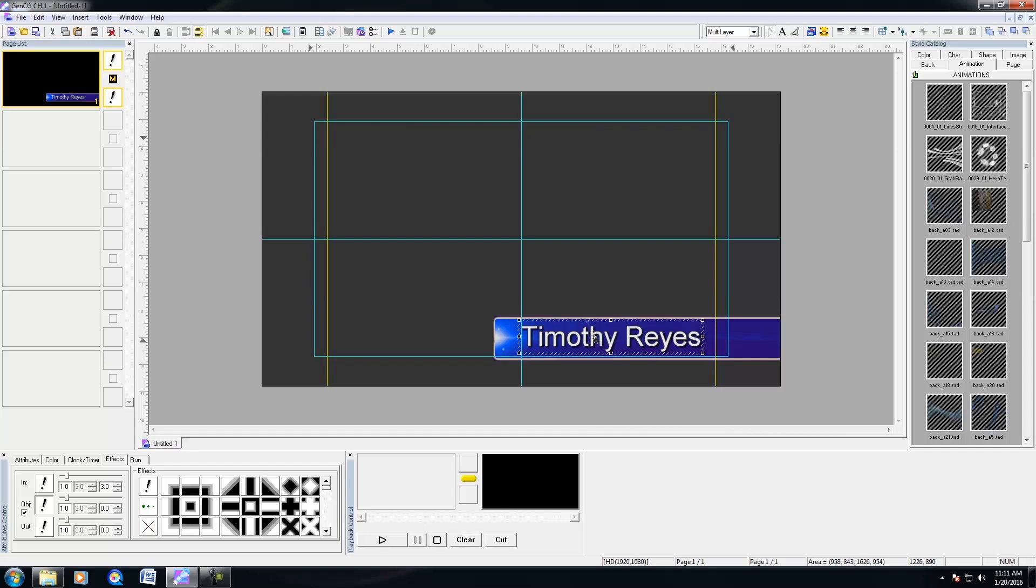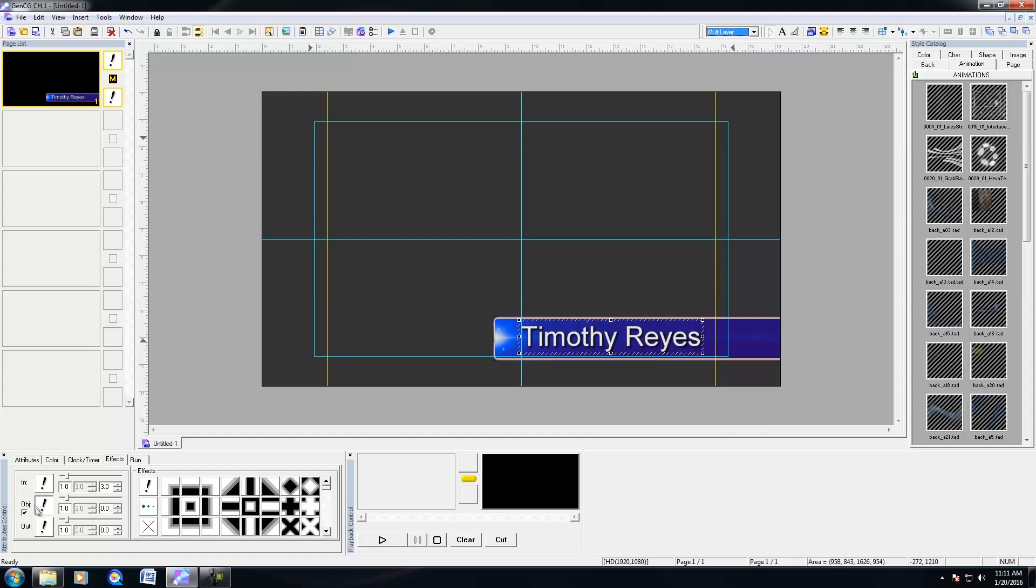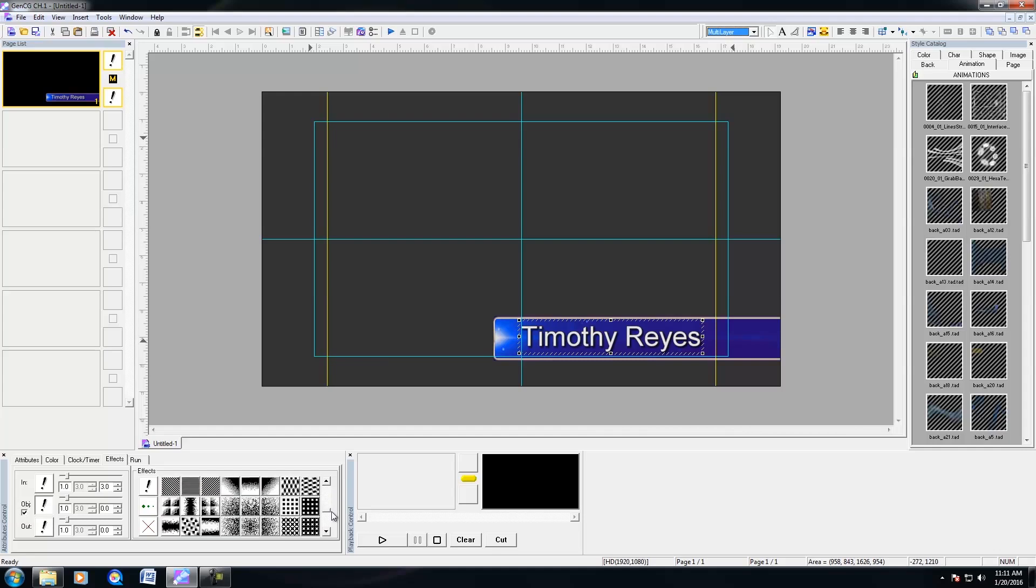So to do that, I'm going to click on the text. And notice within effects, you have in, object, and out. And if your page mode is set to multilayer, then you could set individual transition effects for objects that are within your page. So if I wanted to dissolve the text in, then I'm going to select F, which is a little more than halfway down within the effects. And F stands for fade. So I'm going to fade this in.